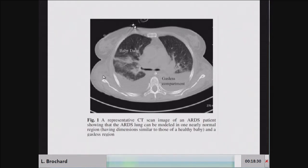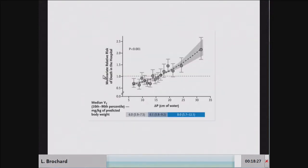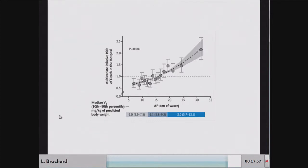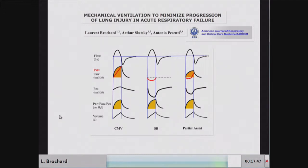In passive mechanical ventilation, it was shown that if you look at the distending pressure of the lung — the driving pressure — this is the best prognostic indicator of the risk of death. This reflects the risk of ventilator-induced lung injury. So the question is: could this same risk occur during spontaneous ventilation?